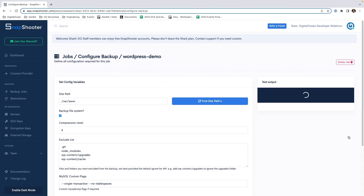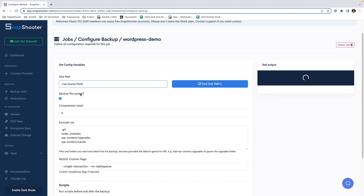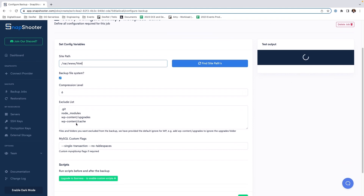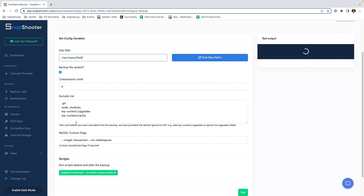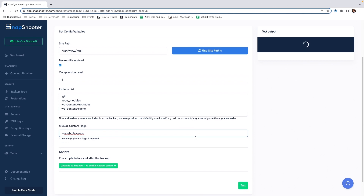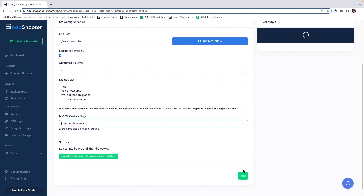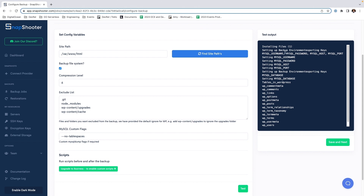Once Snapshooter has completed its initial setup, we can click Next. This screen allows us to configure our backup. The first thing we want to do is change our site path. Our website code is going to be stored at the /var/www/html path. We also have the option to back up the file system, set our compression levels, and set up our exclude lists. Due to our recent update with MySQL, we're going to remove the single transaction flag. Now that that is all done, we are going to click Test. This is our test output and all of the tables it was able to find. Click Save and Next.